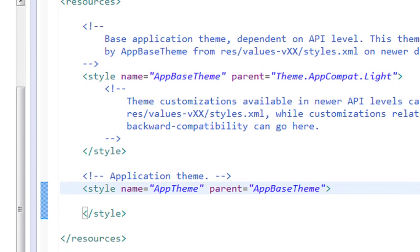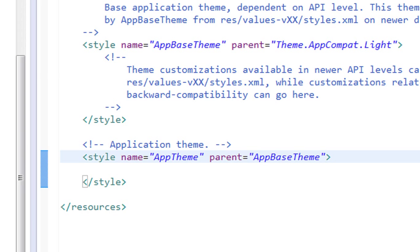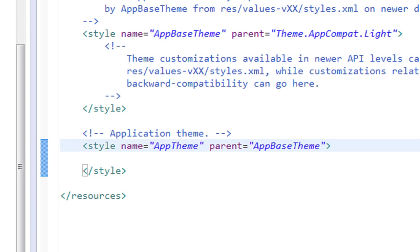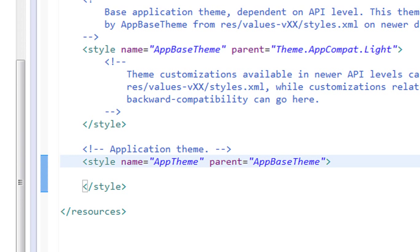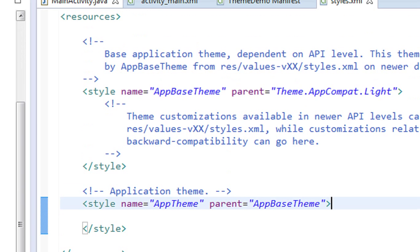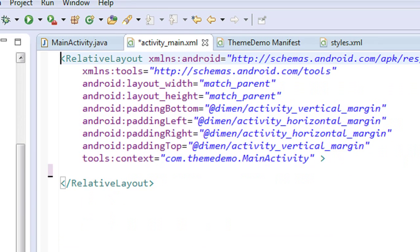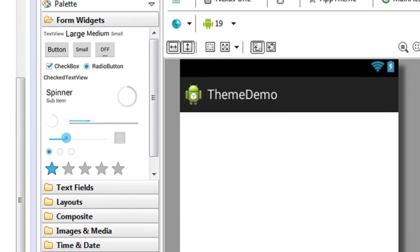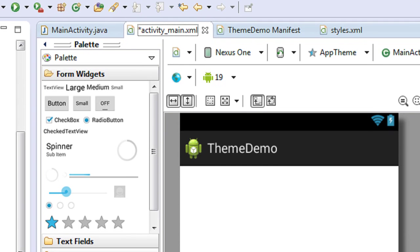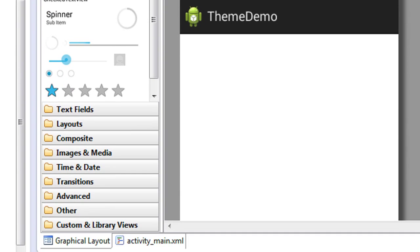So if you apply some theme to an activity, then all the view components available in that particular activity will get all the style attributes defined in that particular style tag. I will show you with a complete example so you can learn the concepts very clearly. For working with themes we have to create some view components on the main activity.xml file, so I am going to add some view components.